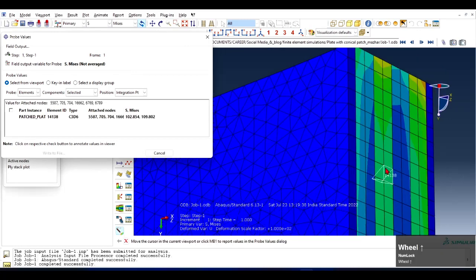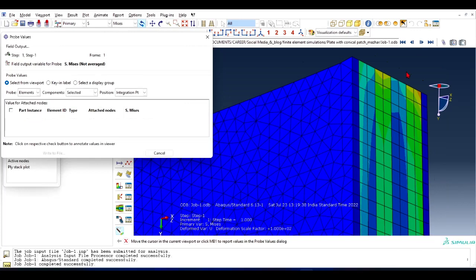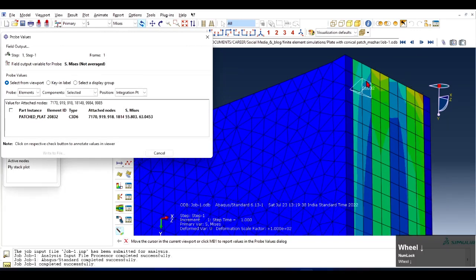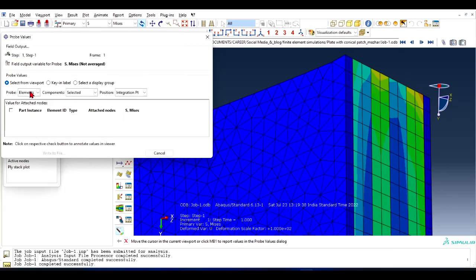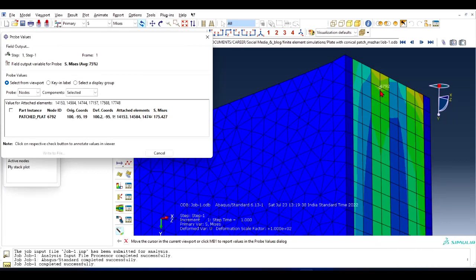Now move your cursor pointer on the viewport and you will see here you can select elements or nodes. So you can see the stresses on the nodes, look at this.